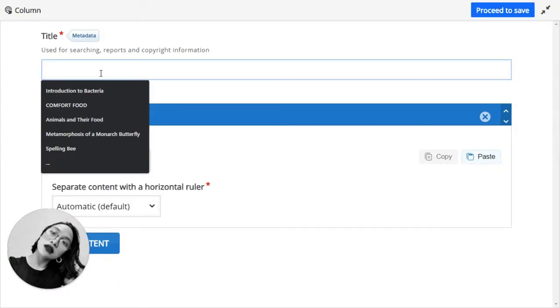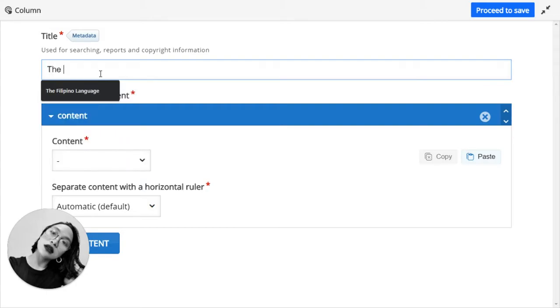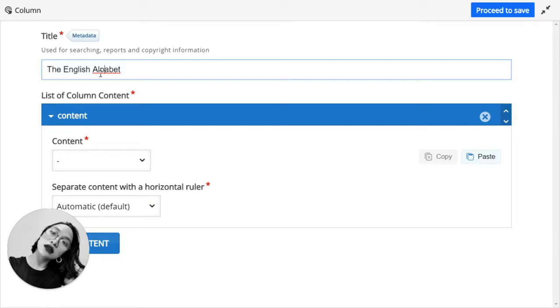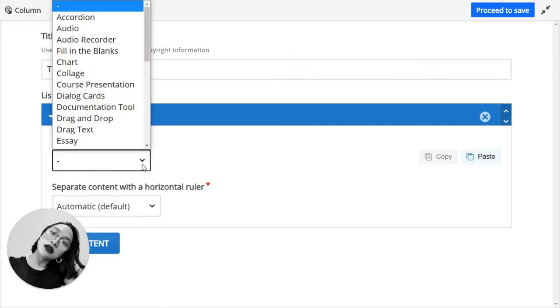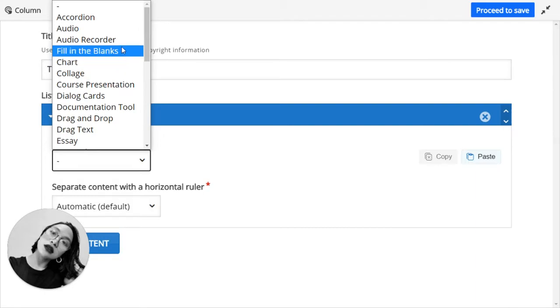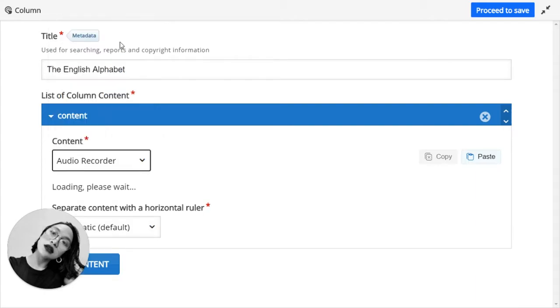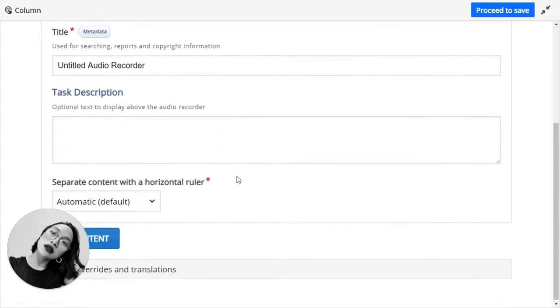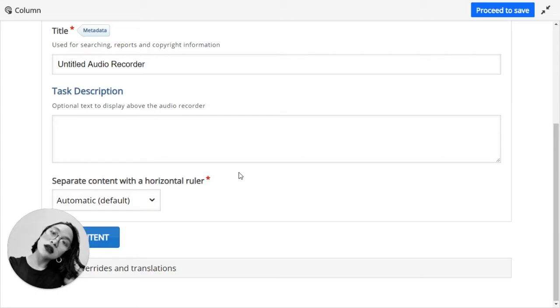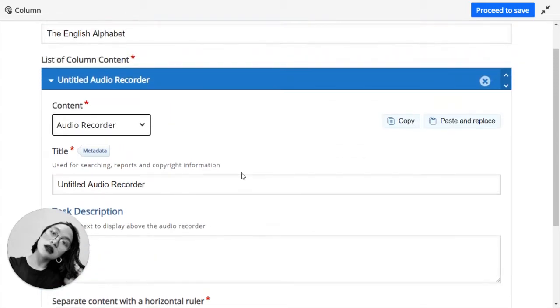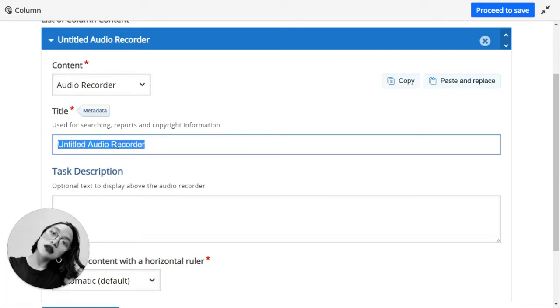So we have here the title. I'm thinking of something simple, so let's put the English alphabet. So what type of content do I want to insert in here? Let's first try audio recorder, and the title is...